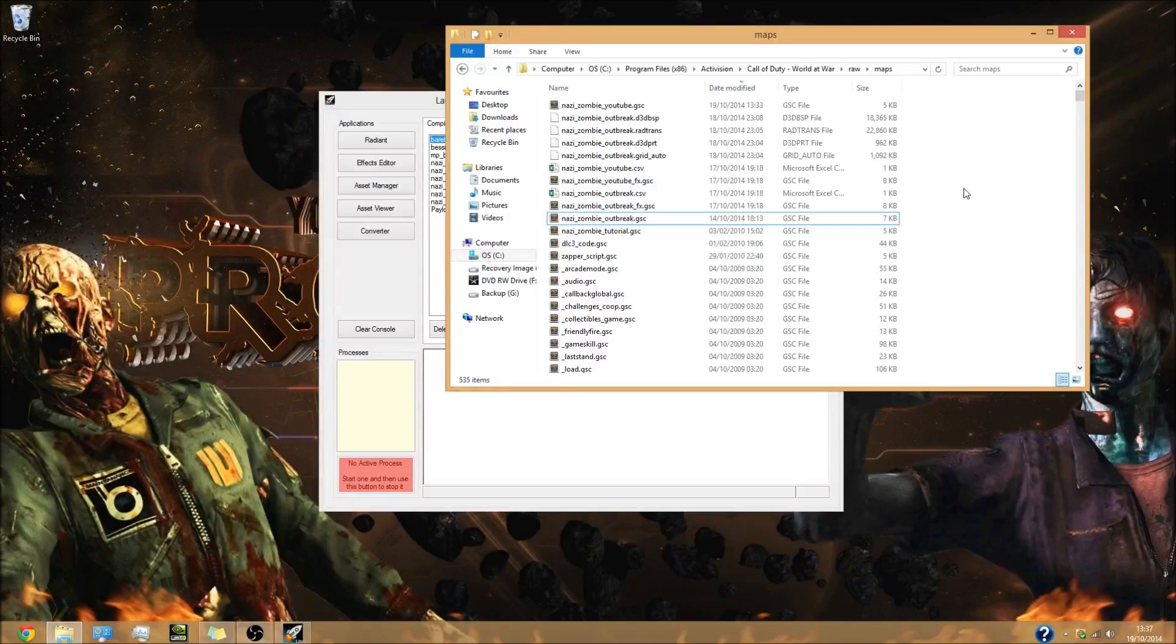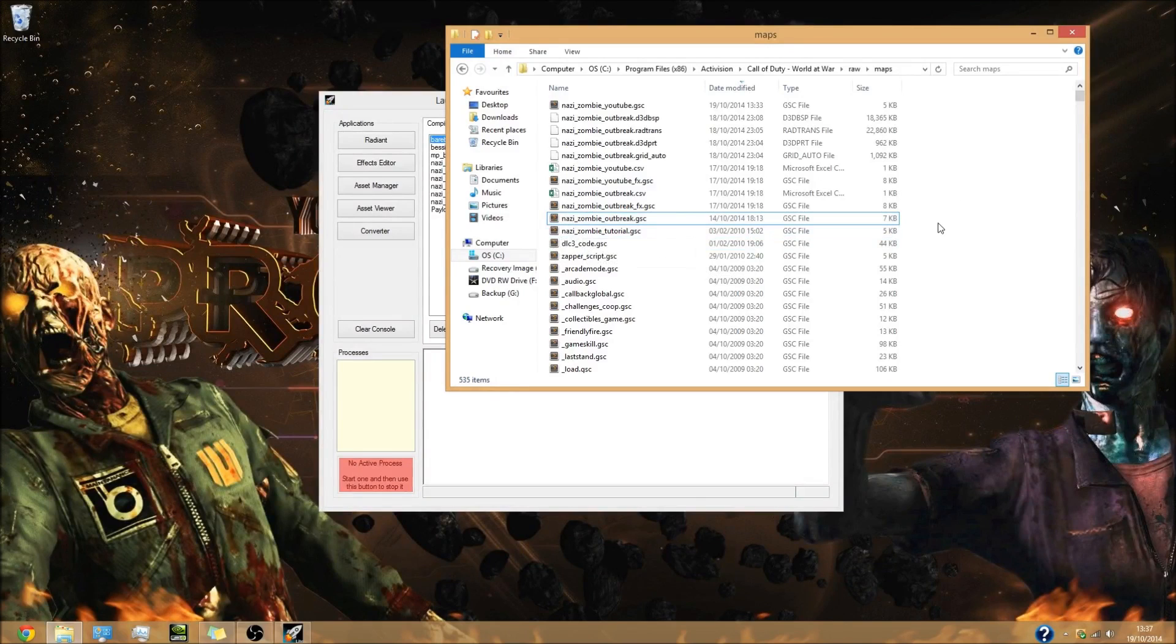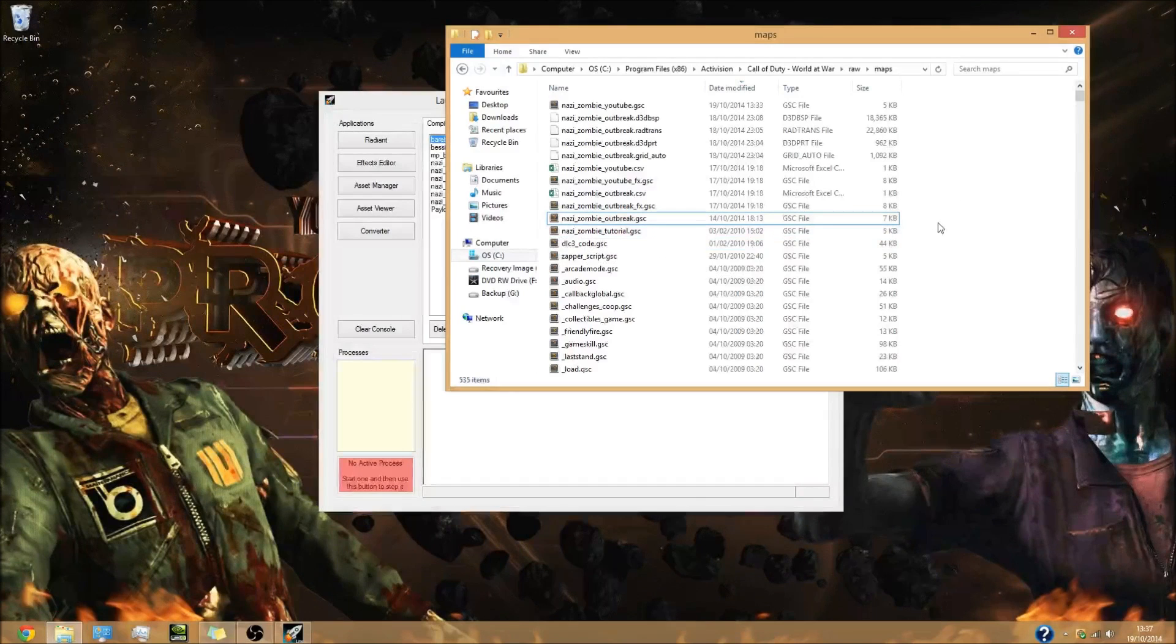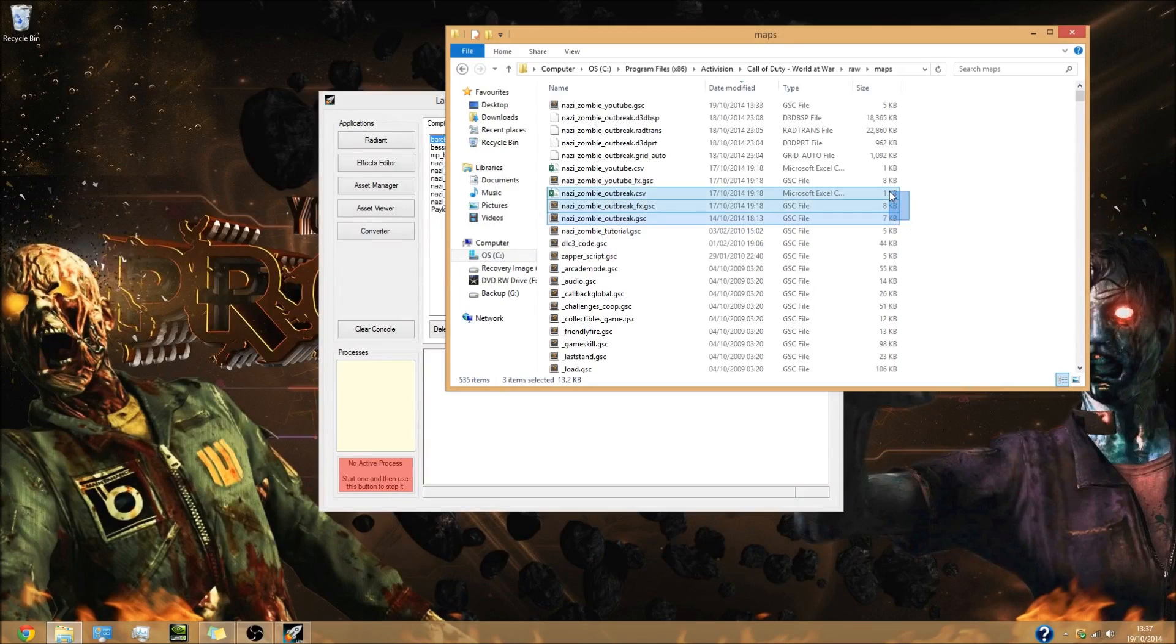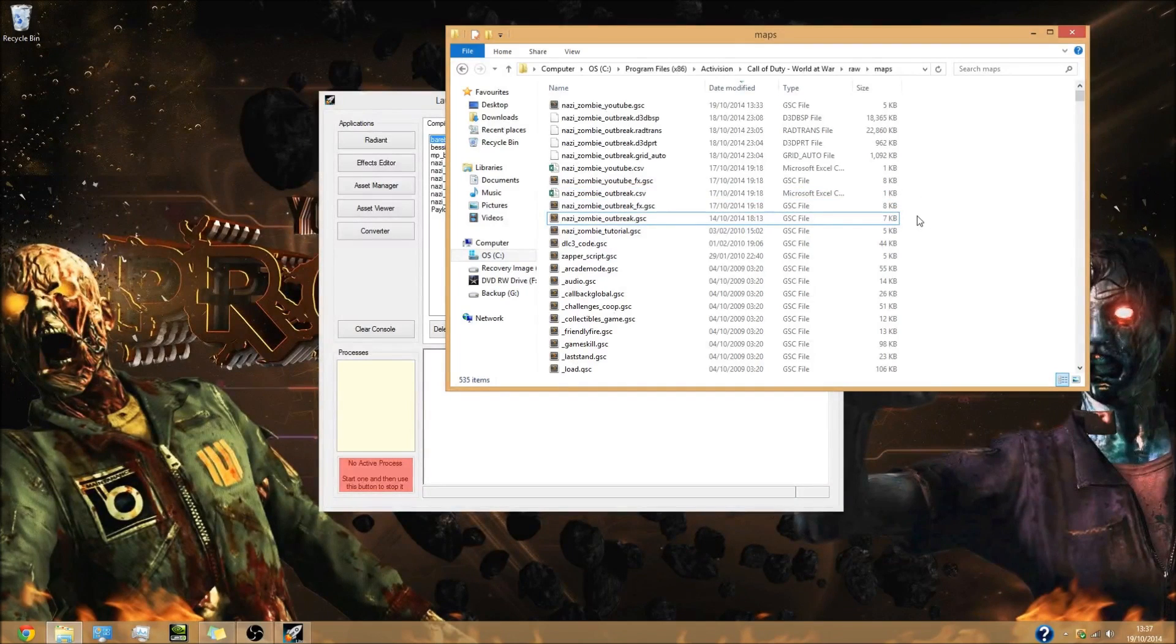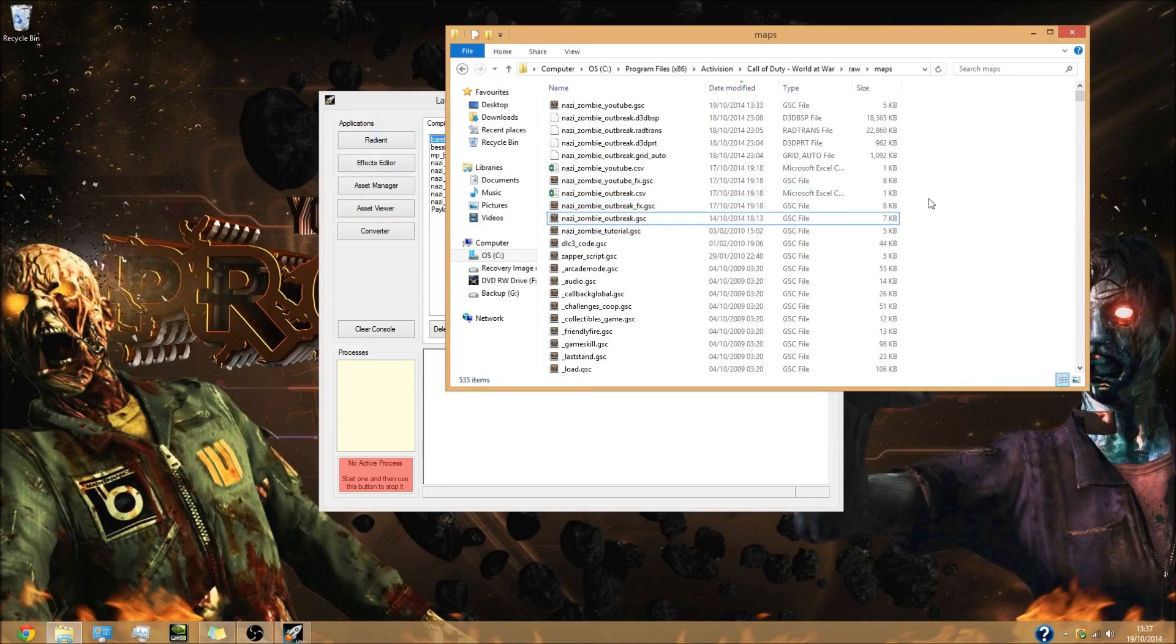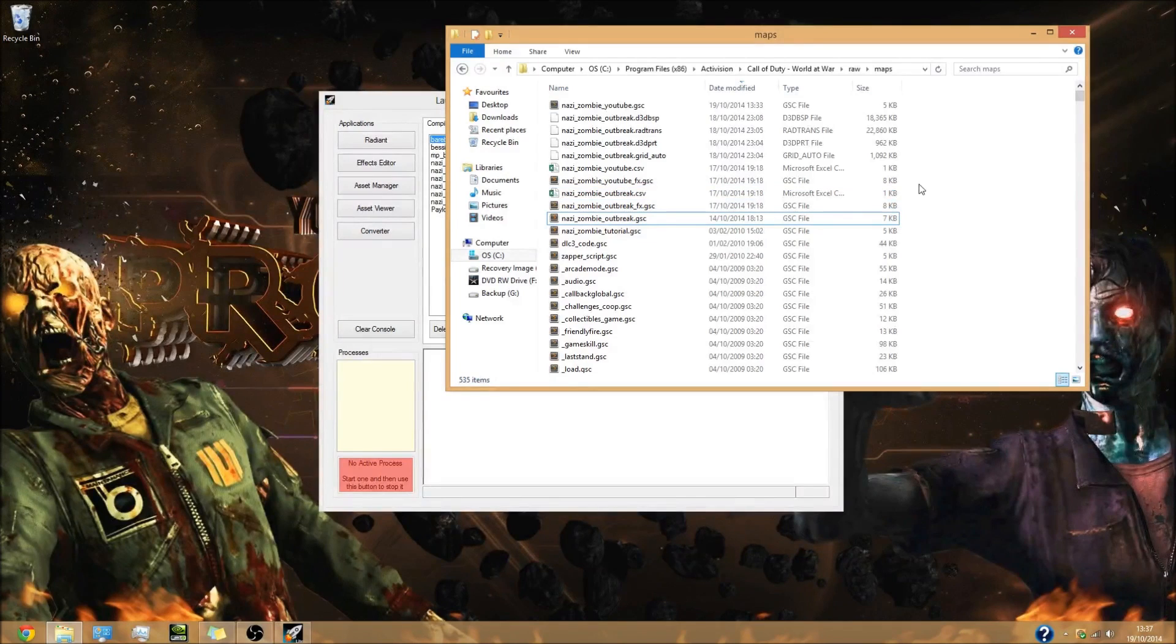I'm presuming that everyone who's watching this doesn't know how to script whatsoever. Now I know some people will, but I'm going to go off the presumption that everyone cannot script, just so everyone who is watching will be able to start from a complete beginner level and work their way up.